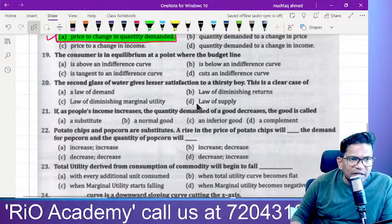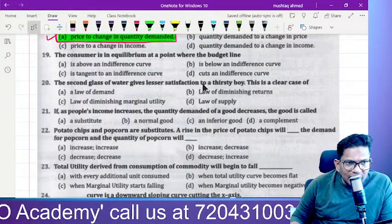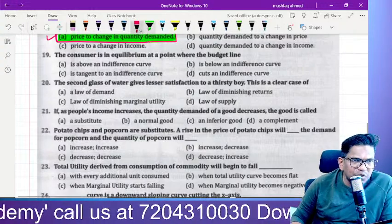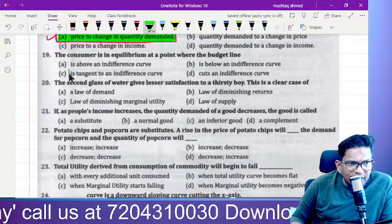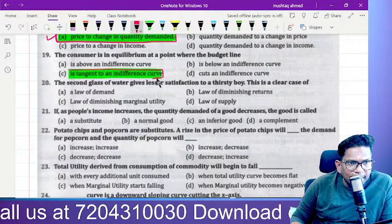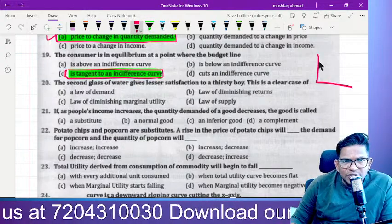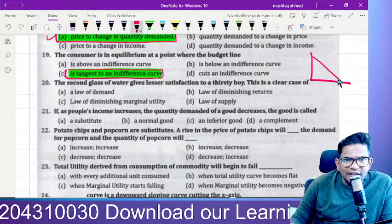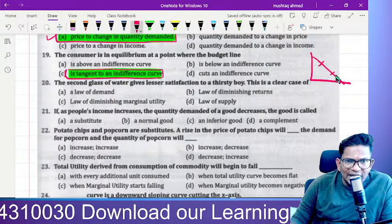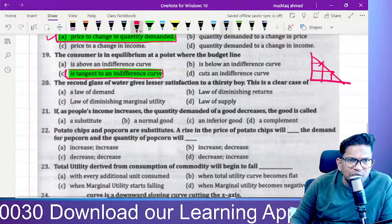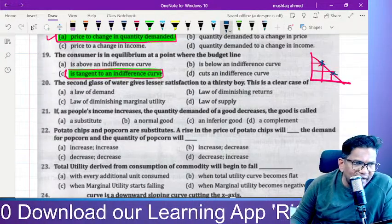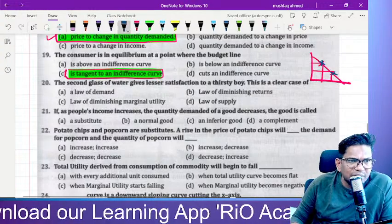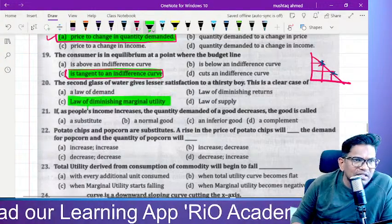Consumer equilibrium is at a point where the budget line is tangent to an indifference curve. If tangent, you are going to spend exactly on the line — so these points are where income and spending are equal. The second glass of water gives lesser satisfaction to a thirsty boy — this is a clear case of the law of diminishing marginal utility.